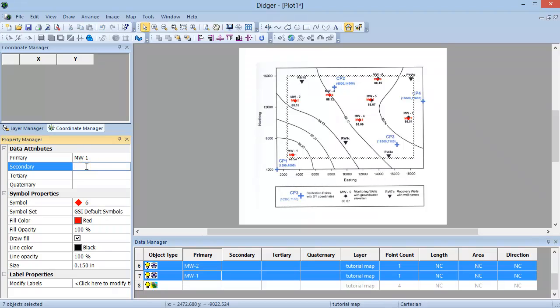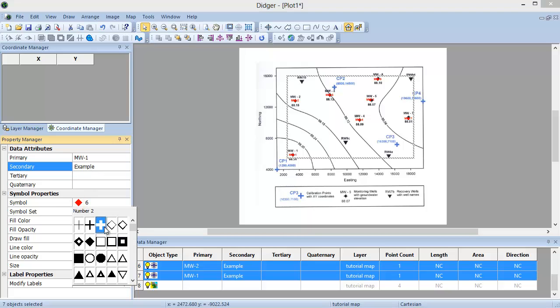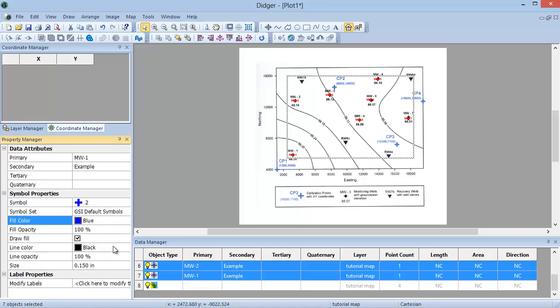Enter Example into the Secondary Data Attribute field. If I scroll down in the Property Manager, I can see the symbol properties section. The symbol properties section will allow you to set the symbol, fill color, line color, and size for the symbol. I will change the symbol from a red diamond to a blue cross. I will also increase the size from 0.2 inches to 0.3 inches.